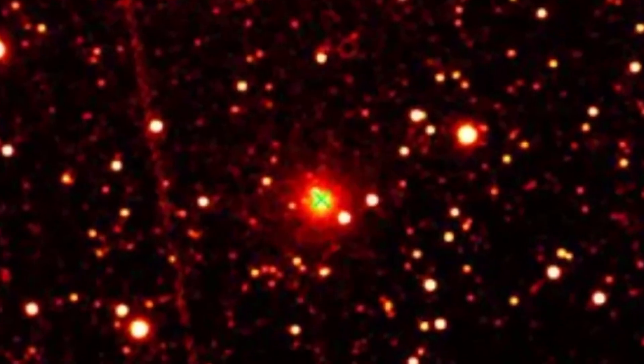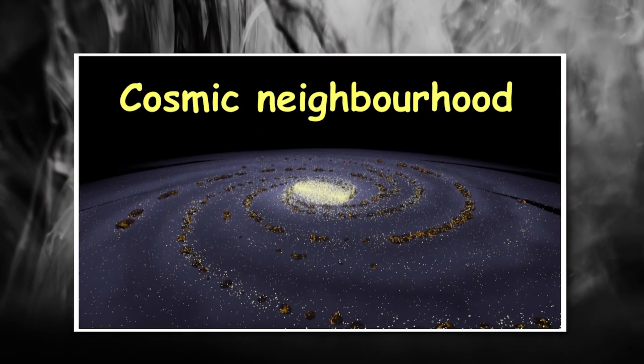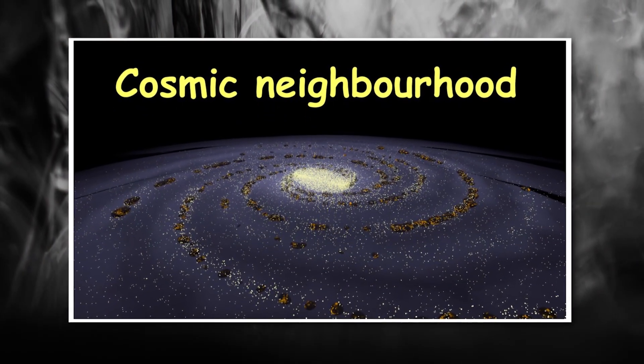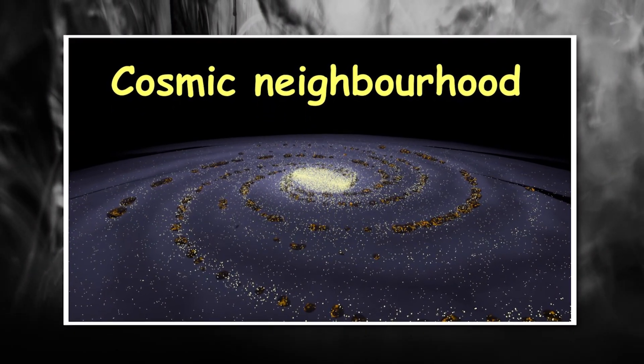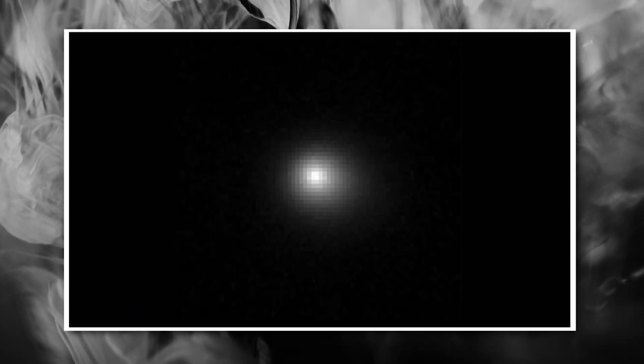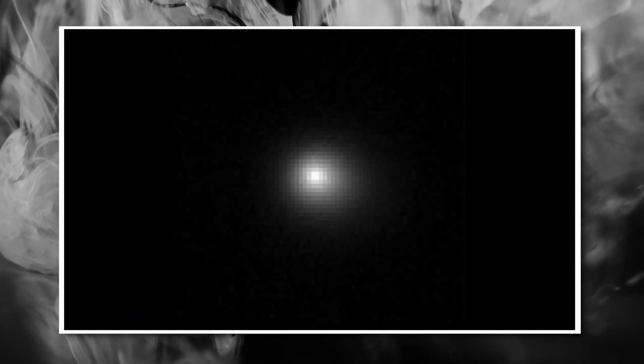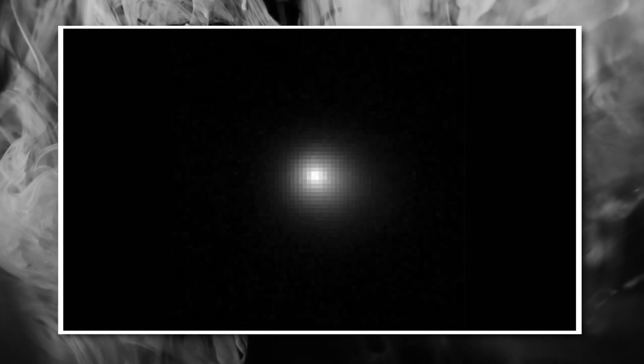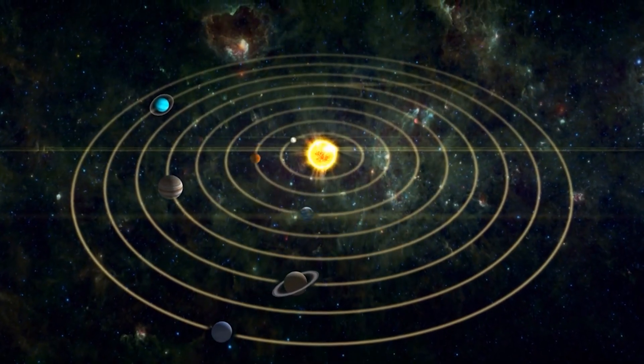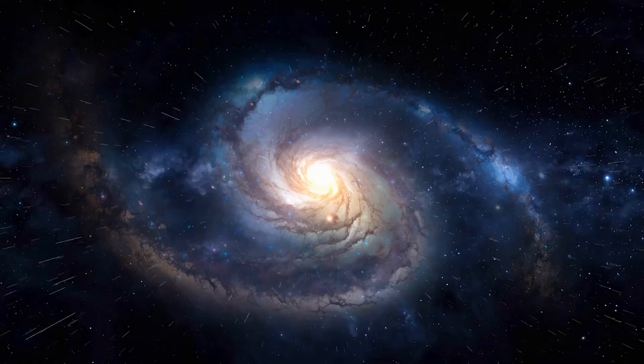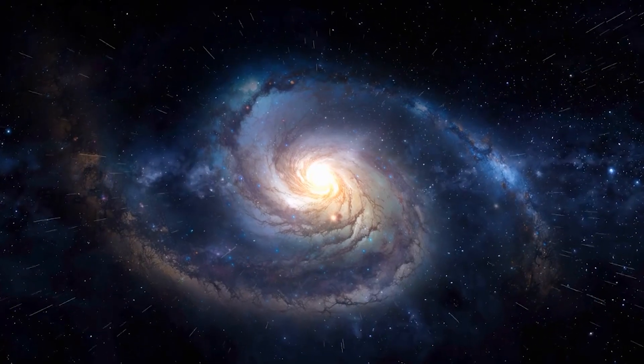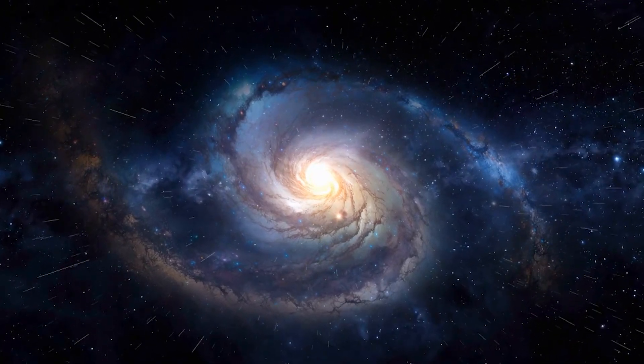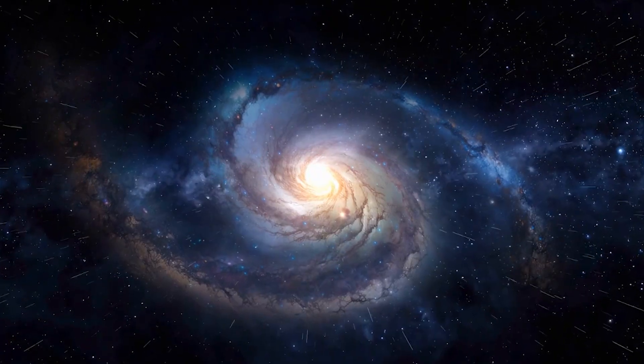What I'm about to share will change the way you think about what's floating around in our cosmic neighborhood. To understand why this discovery is so significant, we need to talk about interstellar objects. These are cosmic visitors that don't belong to our solar system. They come from the vast spaces between stars, traveling through the galaxy for millions or even billions of years.